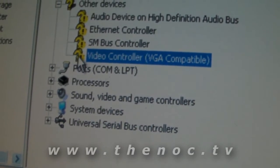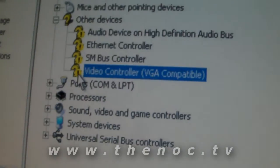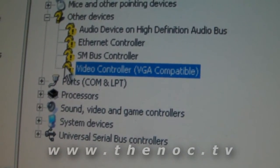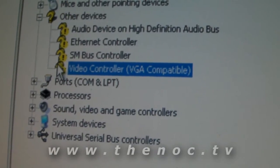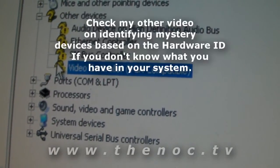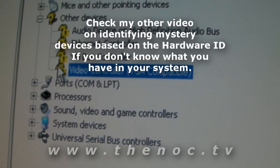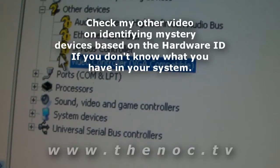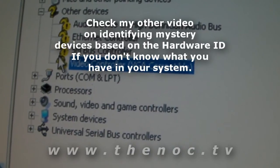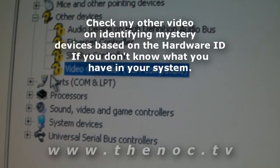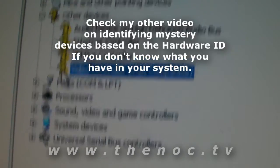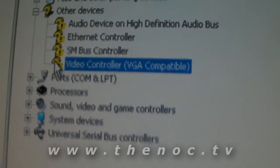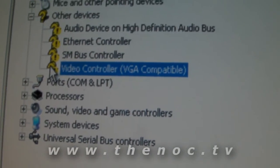If you see the yellow question mark on it, it means the drivers are not installed. You want to go out to the manufacturer's website — it could be NVIDIA, ATI, or AMD. If you have a specific graphics card from a brand like Asus, BFG, or PNY, go to their website and get the specific enhanced driver for that card, because each manufacturer's card will have different tweaks to its drivers.